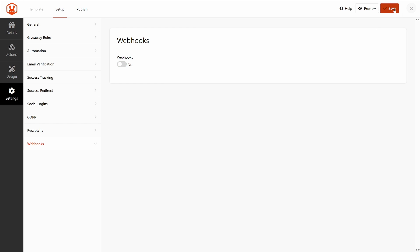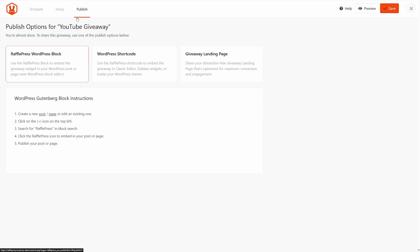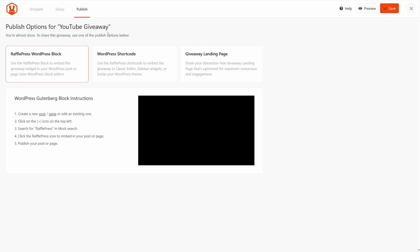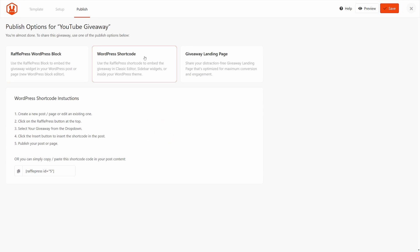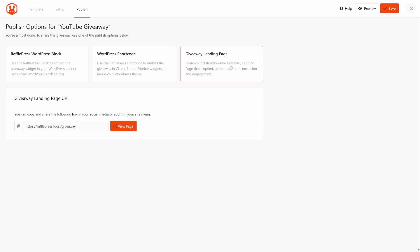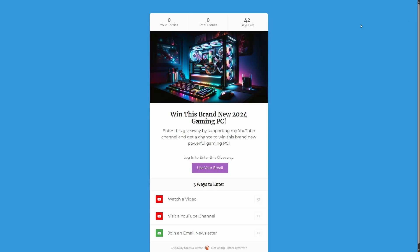Let's just make sure that your project is saved here and we'll click on publish at the top. Now we have three different ways to do this to use your actual giveaway that we just created. You can use a WordPress block to import this into a post or a page in WordPress. Or we can use a short code. Or the third way, which is the easiest, this is the giveaway landing page. And this is the page that's already created. So we can click on this button to open this and preview it.